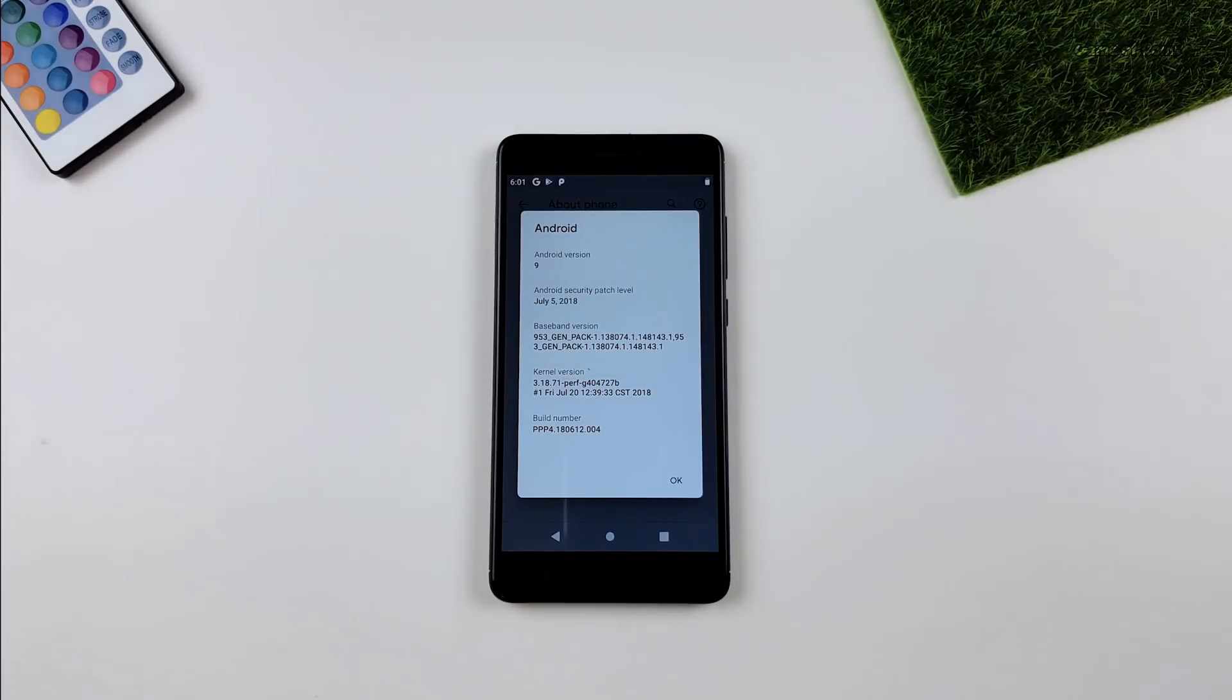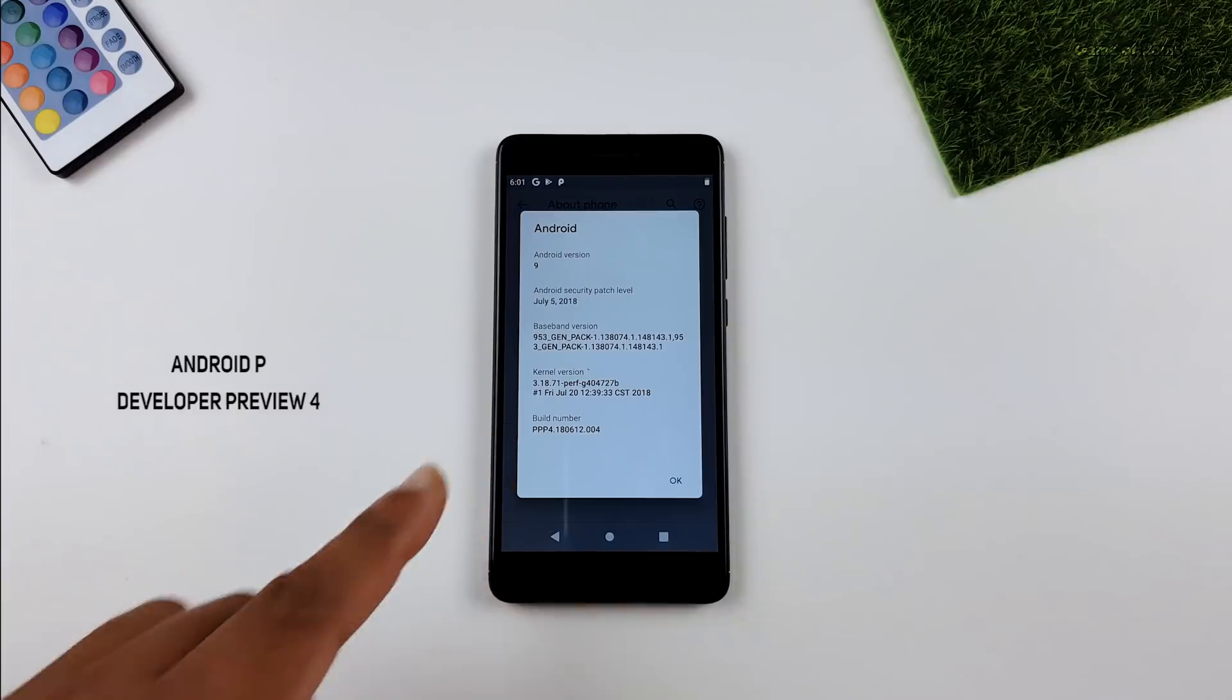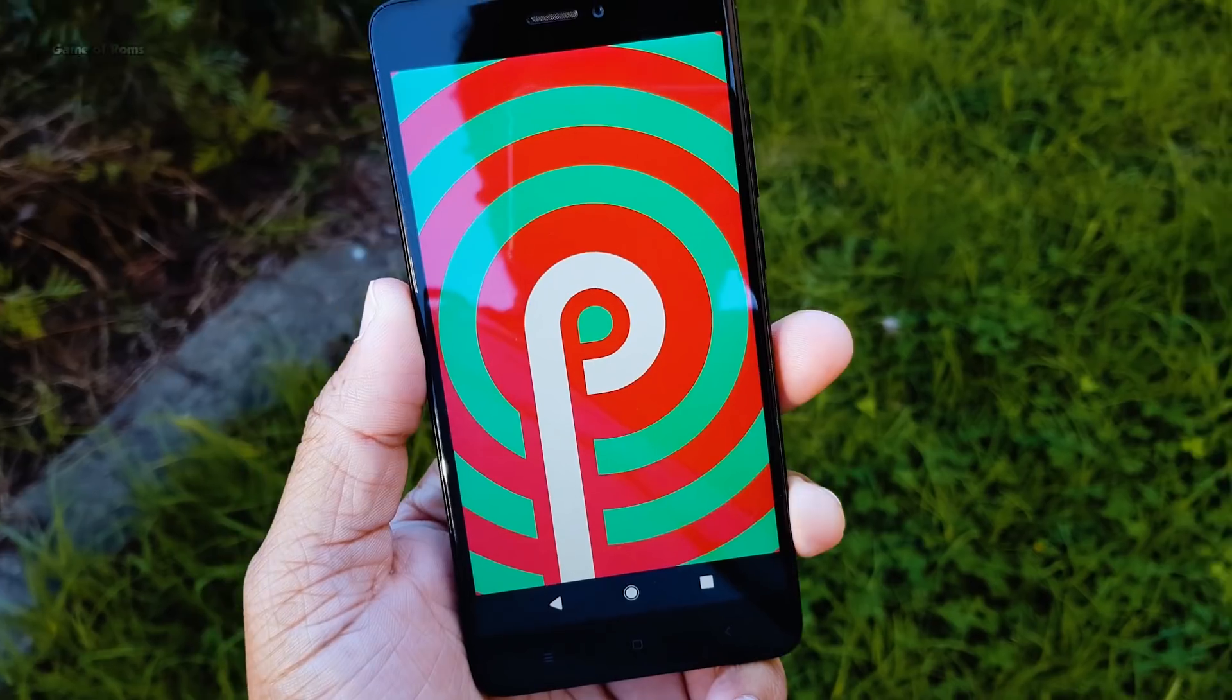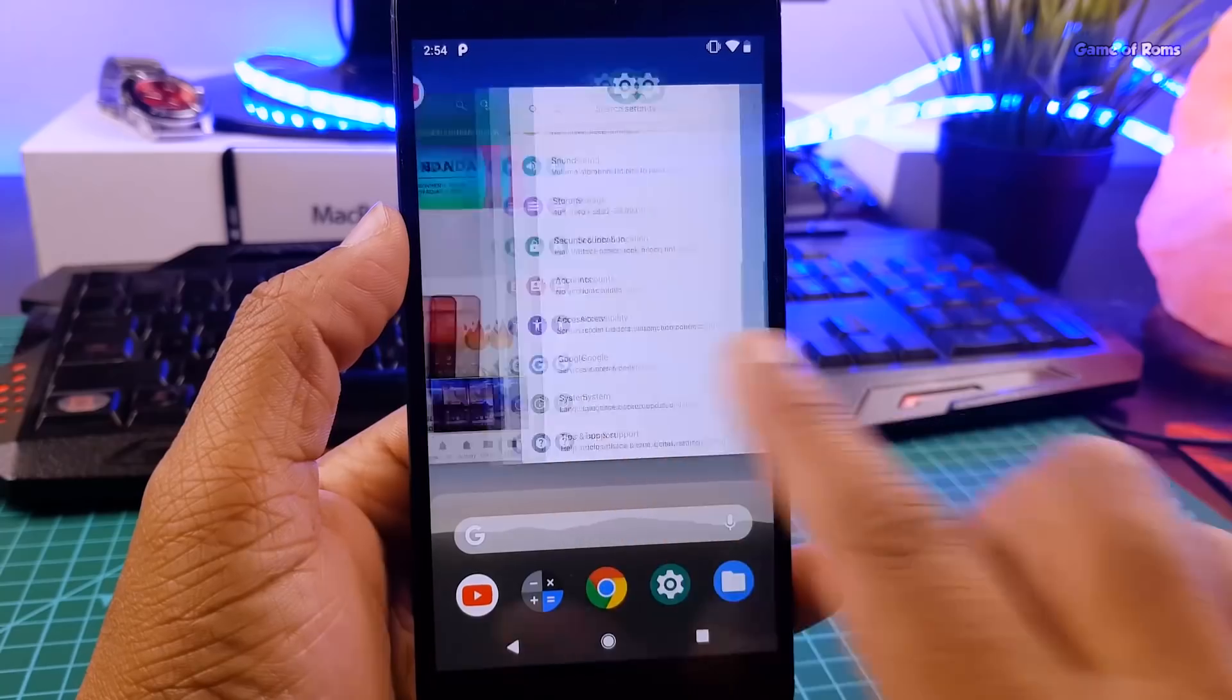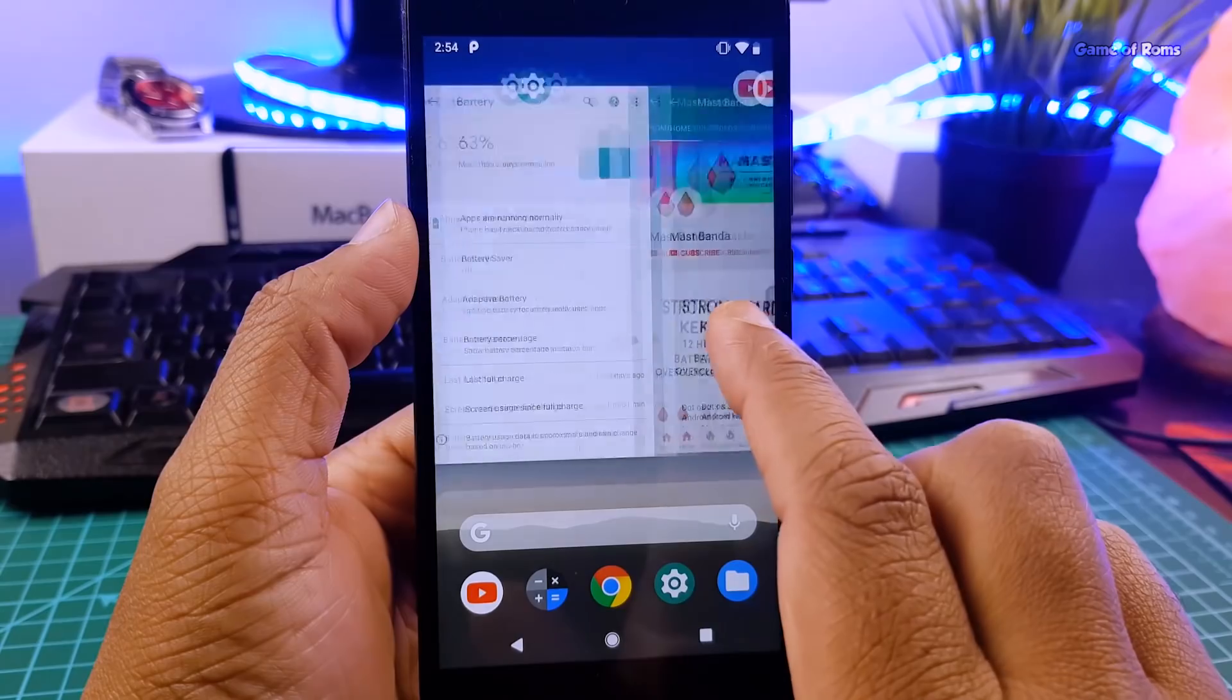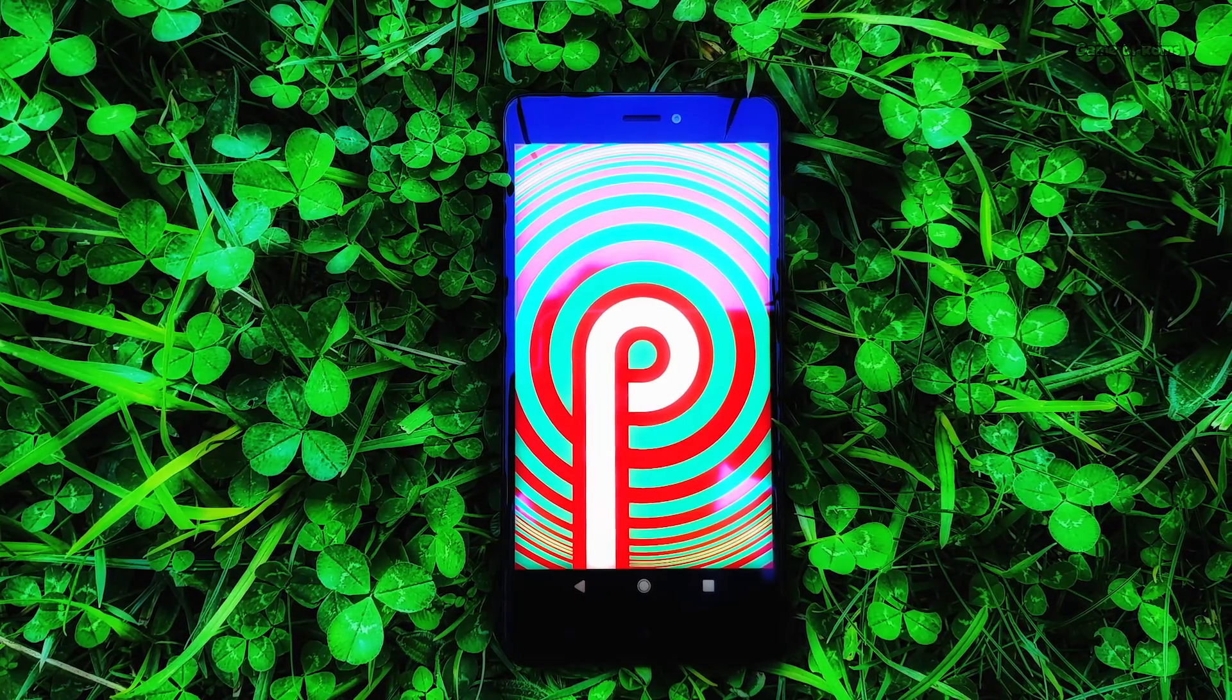Hey guys, Nash here. So finally, Android P developer preview number 4 is out for all Treble supported phones. And with this update, many bugs are fixed and they have increased stability. In this video, I will show you how you can install this ROM on any Treble supported phone. So let's get started.